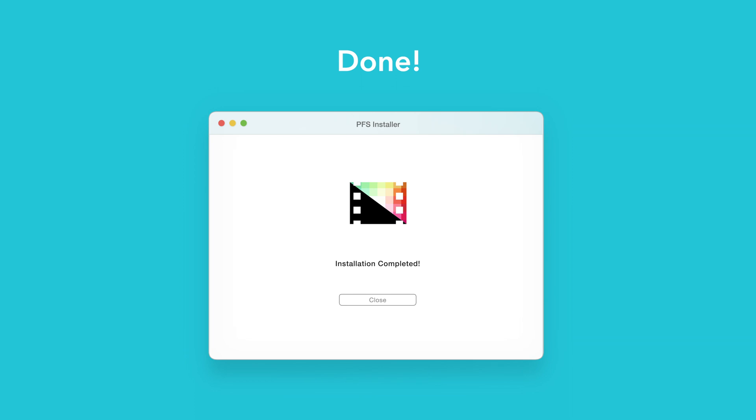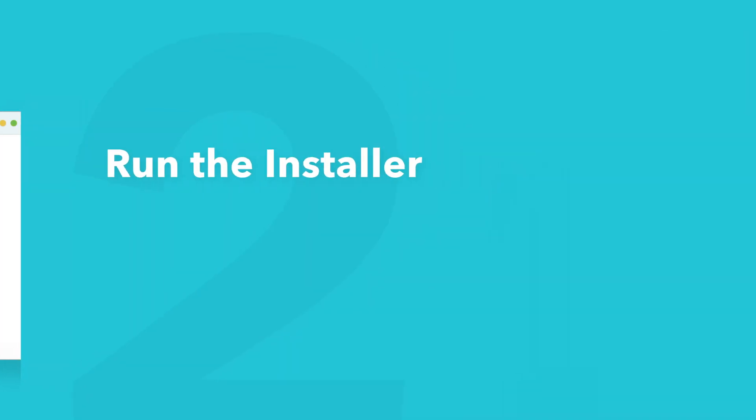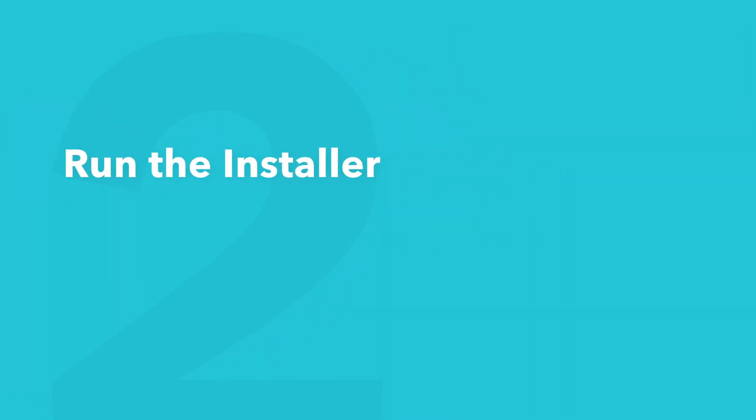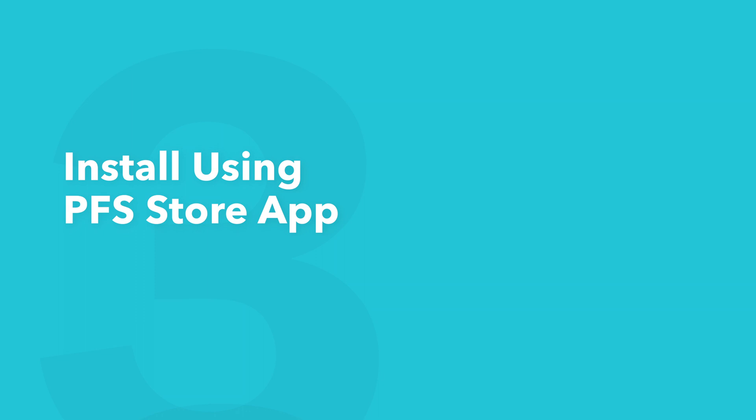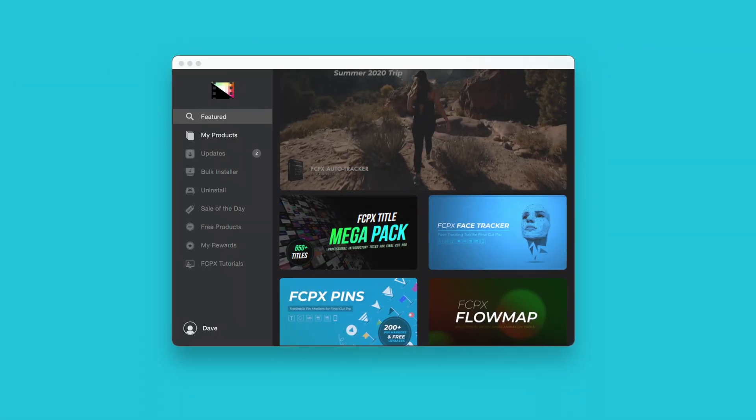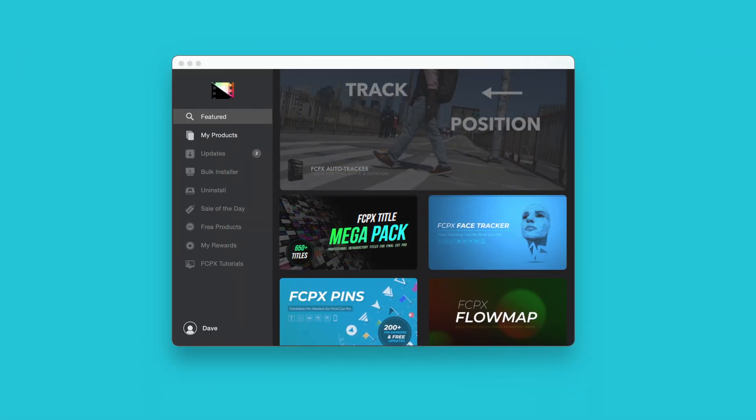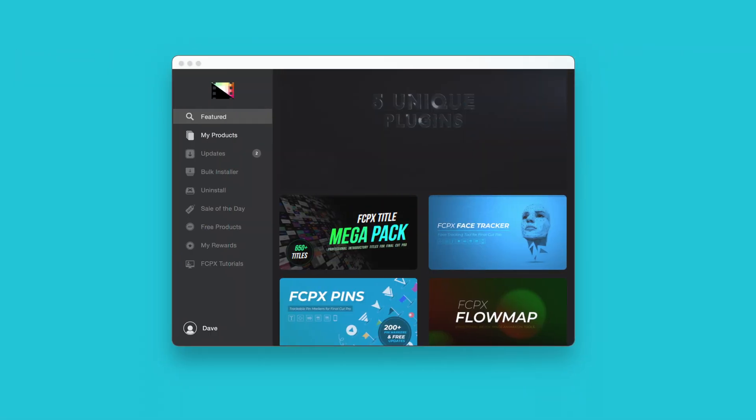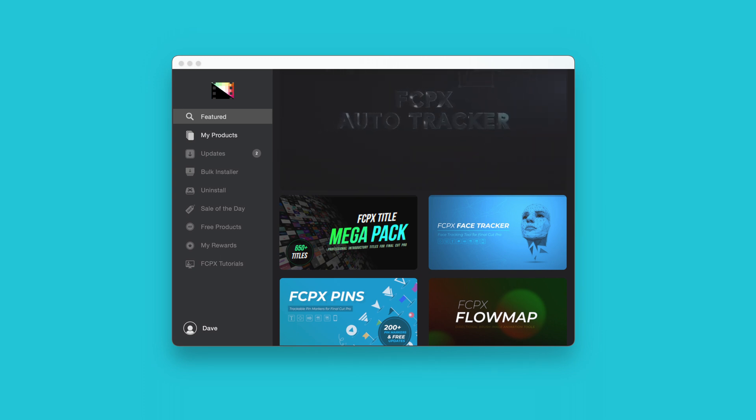An even faster way to install and update products is to use the Pixel Film Studios Store app. If you'd like to learn more about the app and how it works, be sure to check out the video linked in the description below.